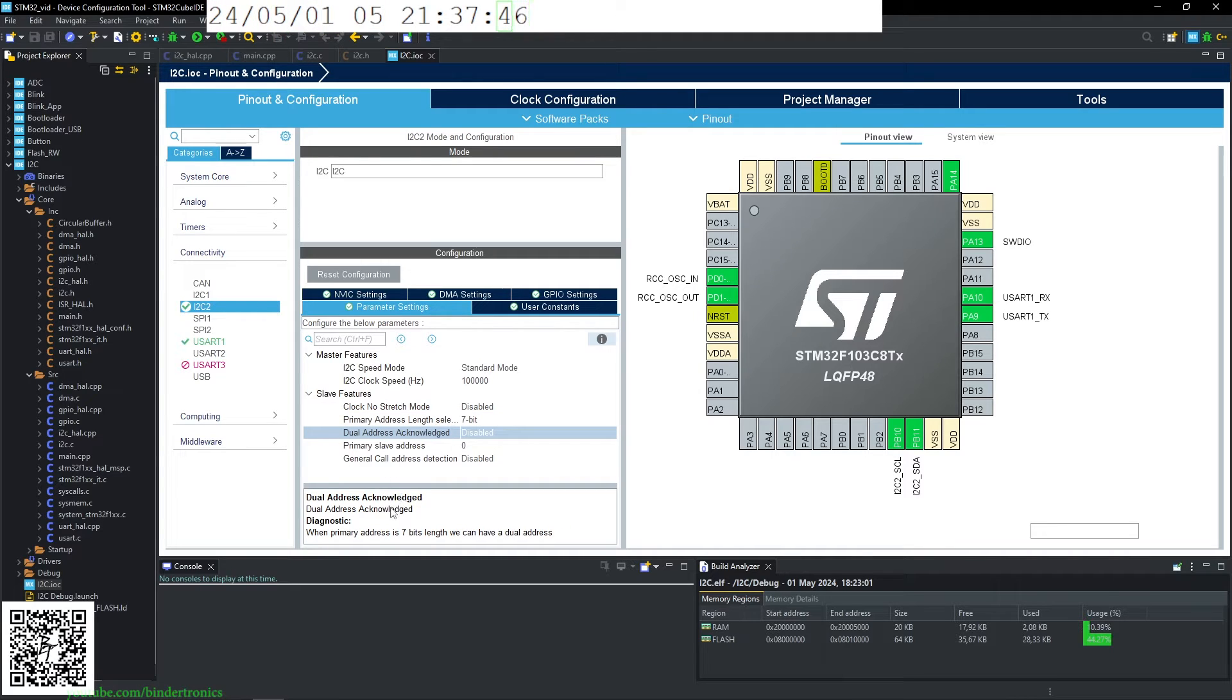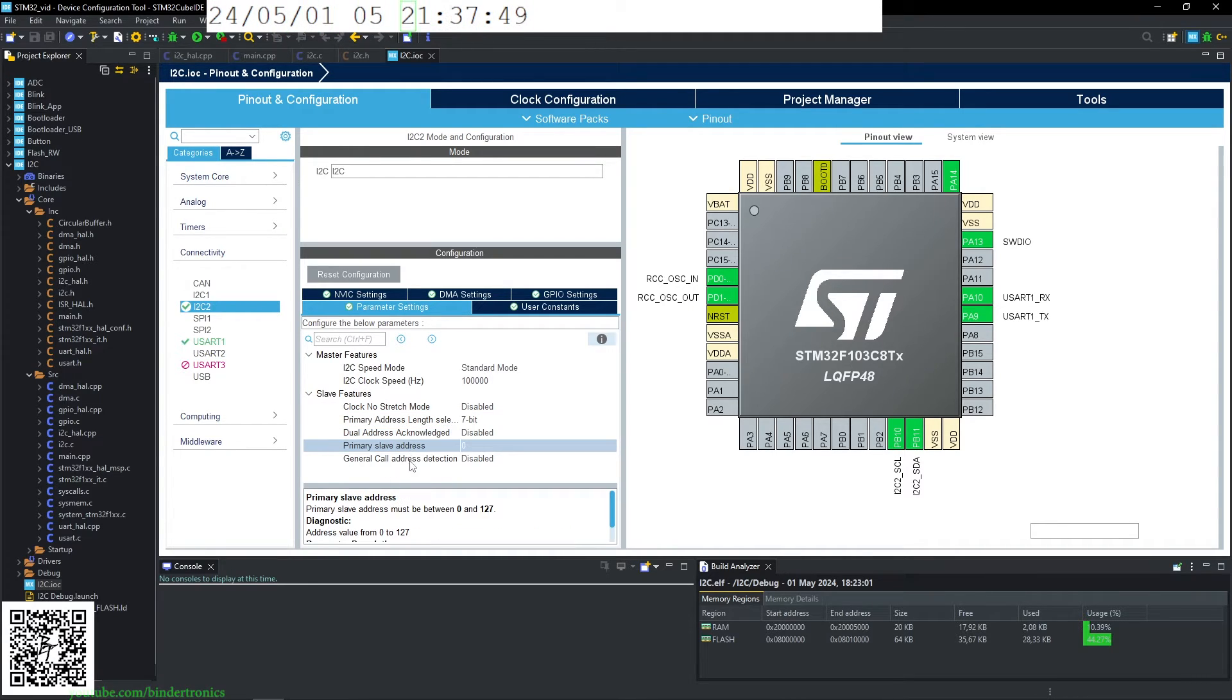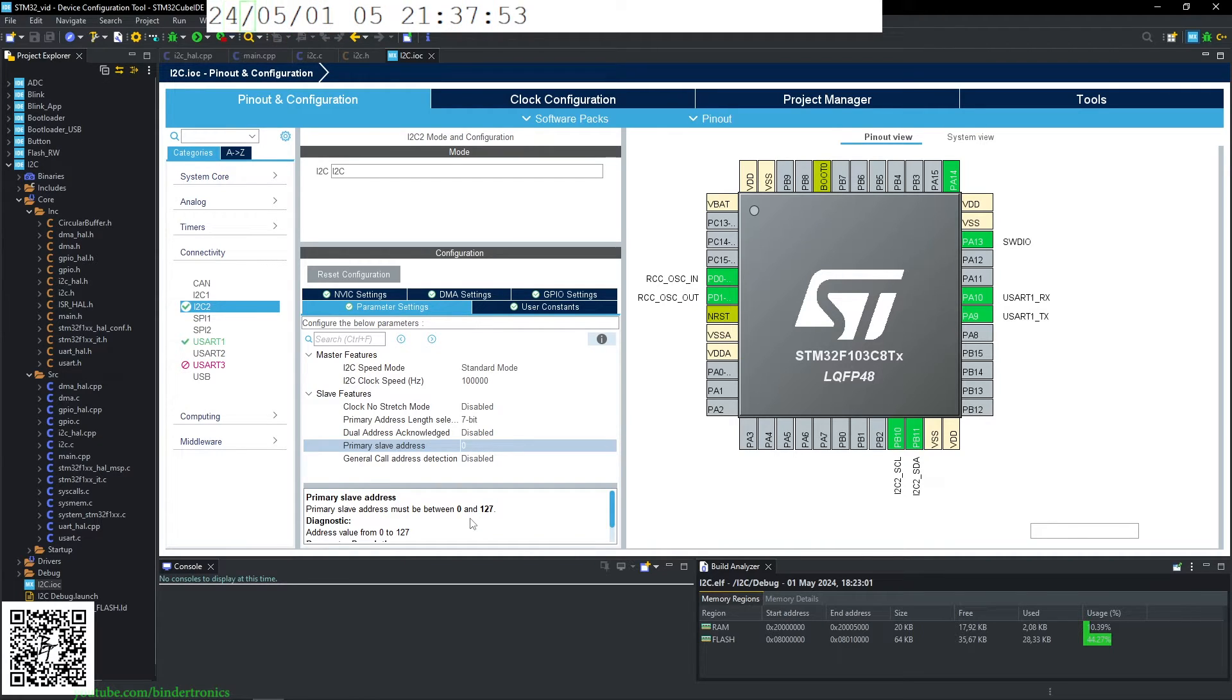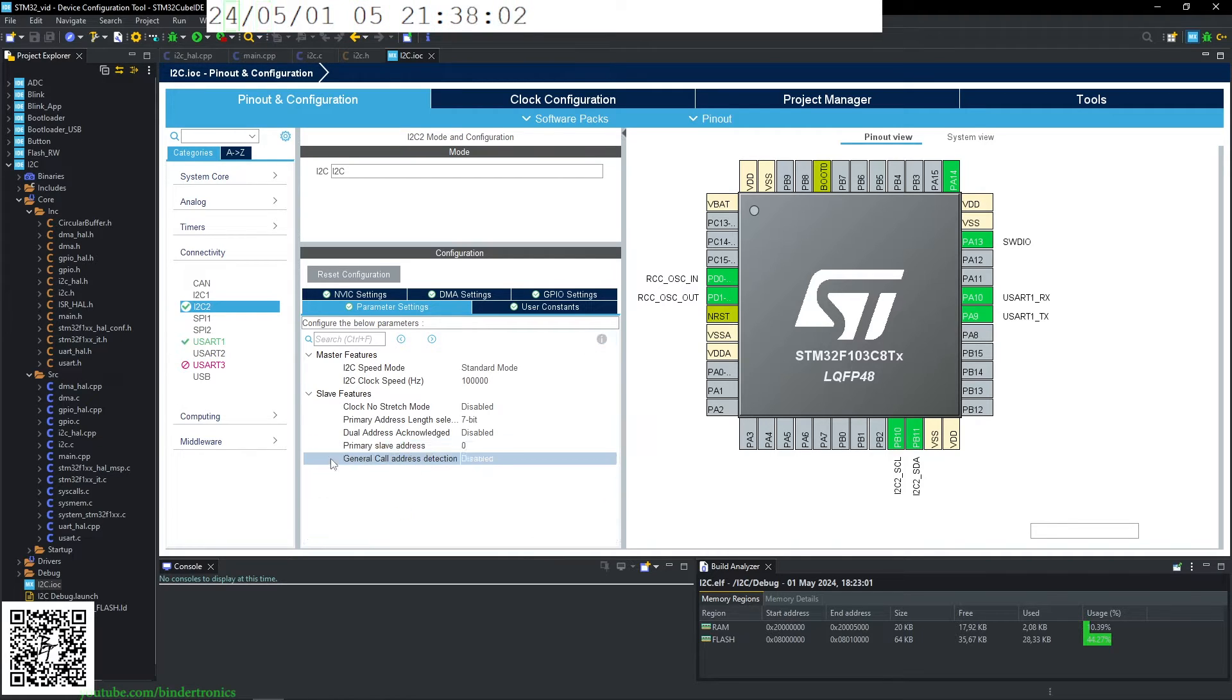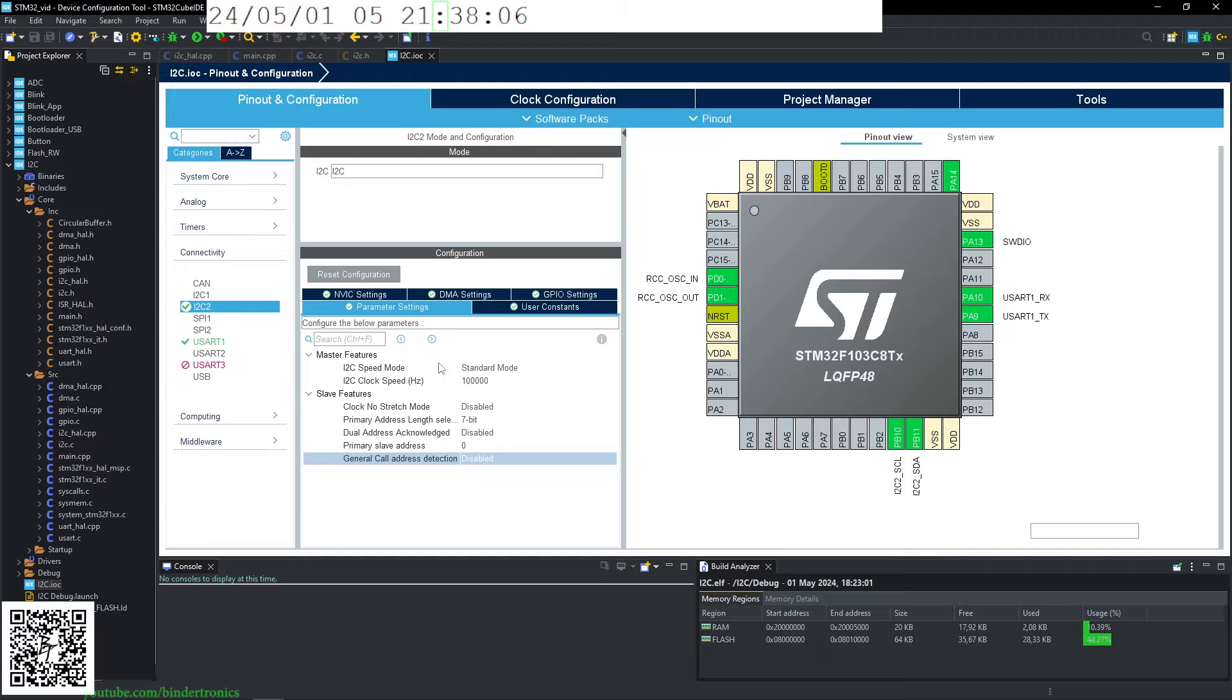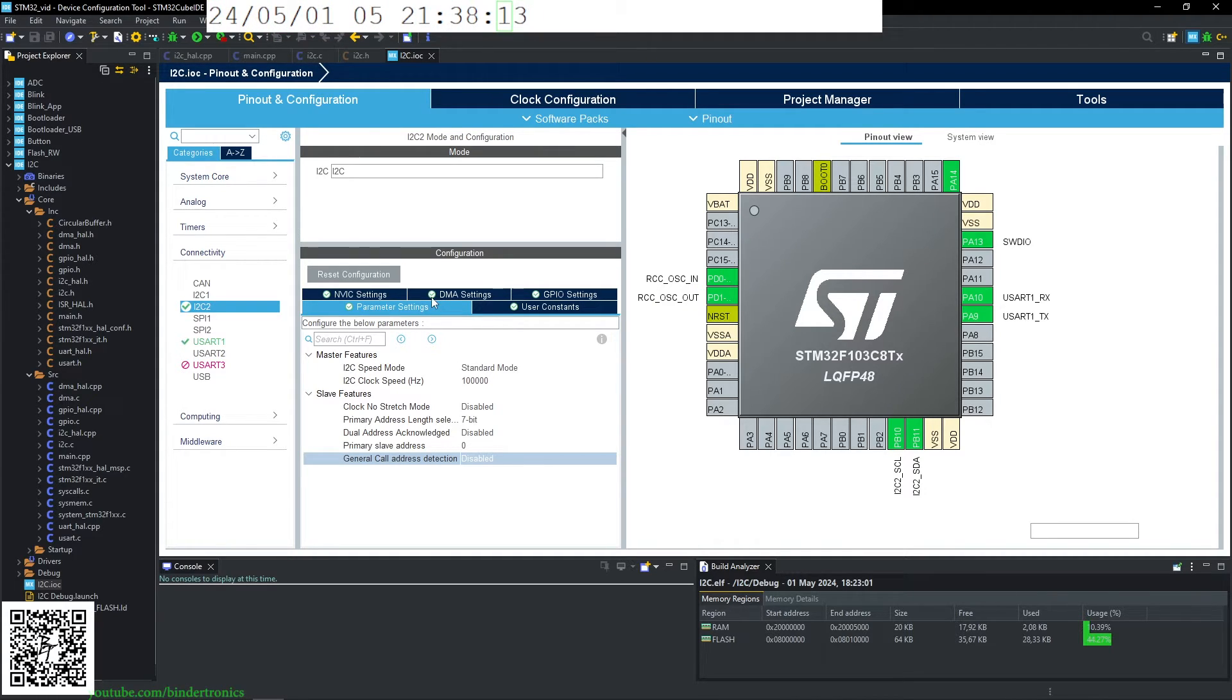Dual address acknowledgement, not that important. Primary slave address. We are going to be using this in master mode, so the slave address has no bearing to this. And I can't quite remember what this general call address detection is, but can refer to it in the data sheet or someone can comment it down below.